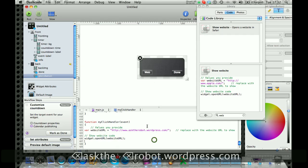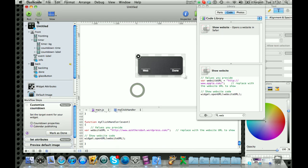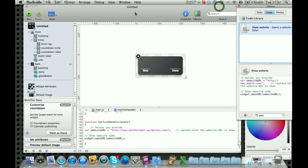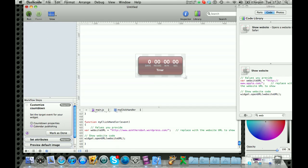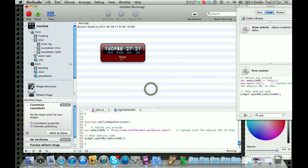So once you've put whatever website you want, it works. To compile everything together and see what your widget looks like, you simply press run. And there you go.